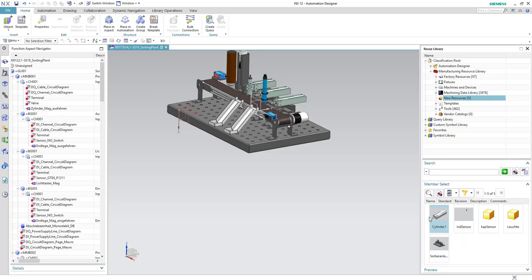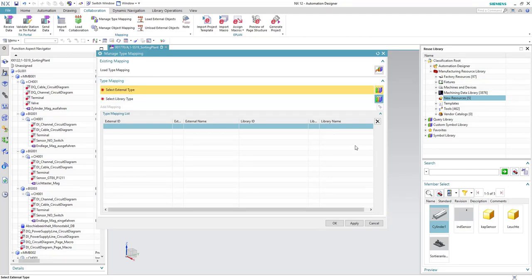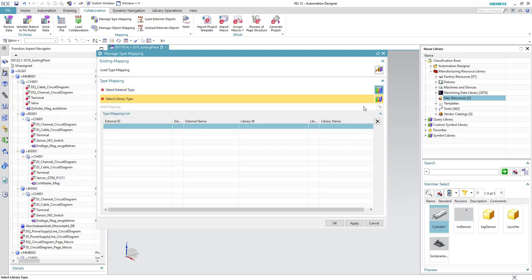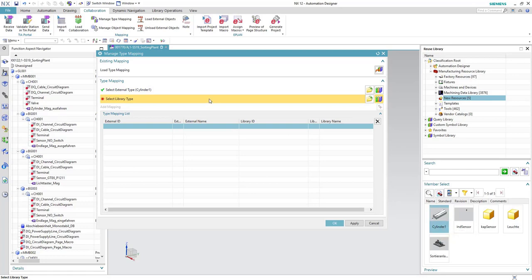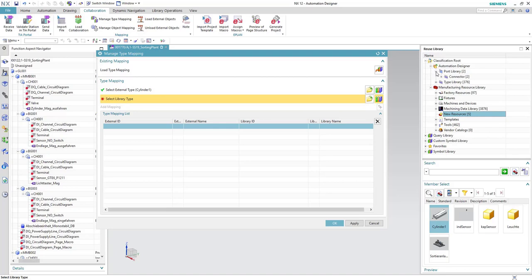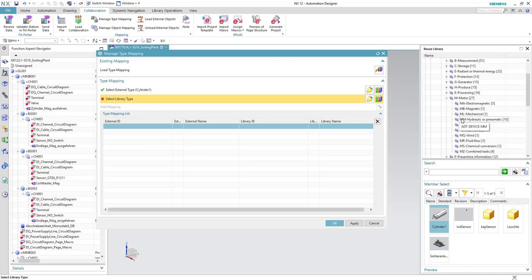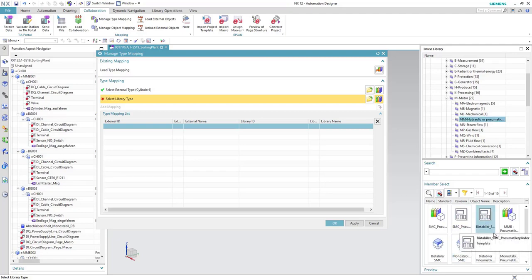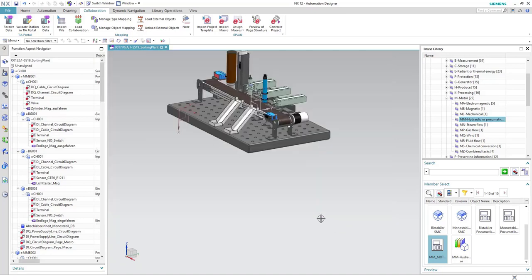If we open the reuse library to check the cylinder assembly, we can find it here as expected. From the Collaboration tab, we select 'Manage Type Mapping'. In Manage Type Mapping, we select the external type — which is the cylinder assembly — and also the library type, which is the template we want to map. We get the template from Automation Designer's type library, navigating through Device > Motor > Hydraulic or Pneumatic, then select the template named 'Motor' and hit the Add Mapping button, then OK.